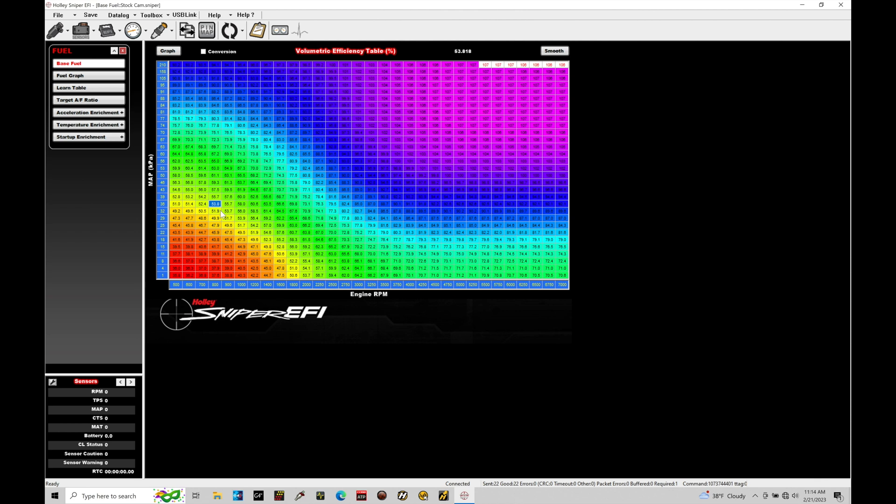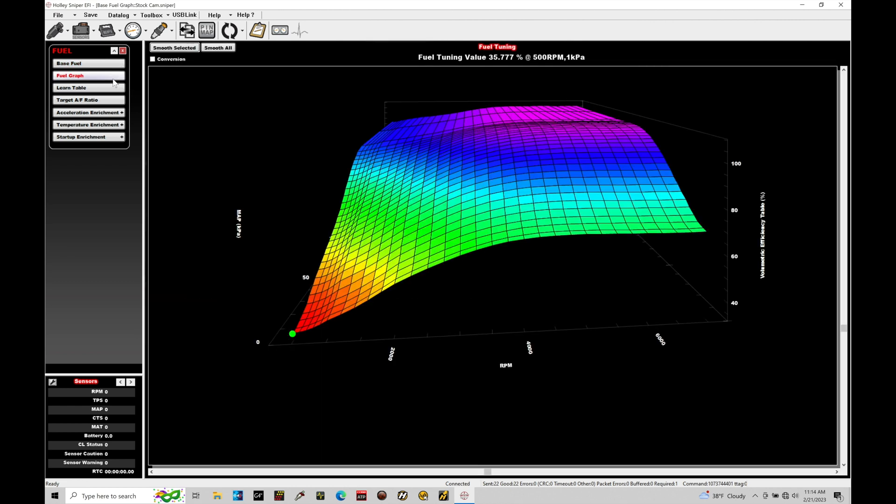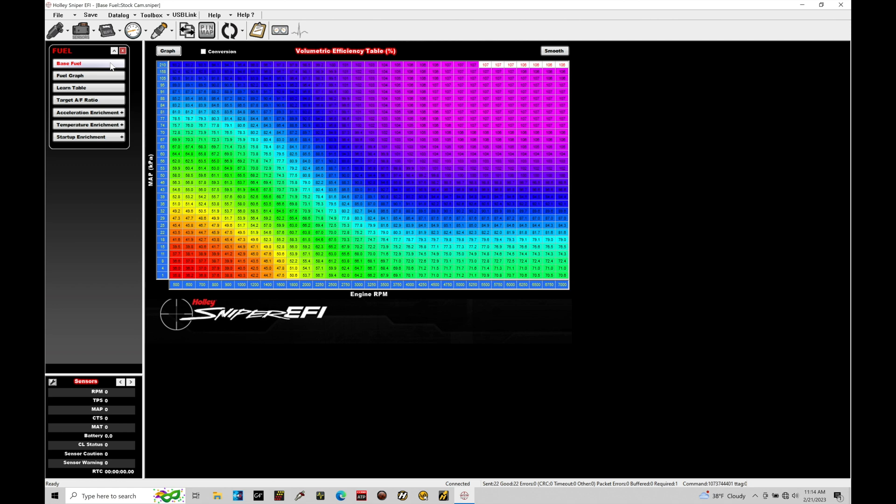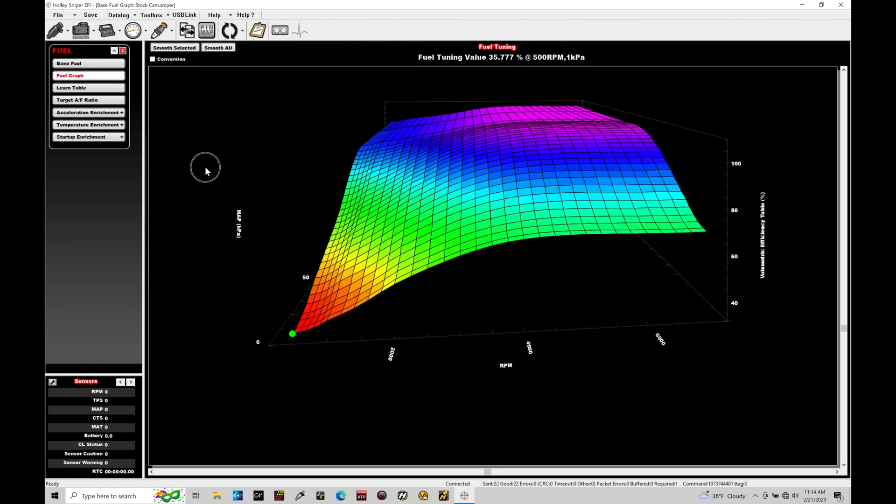We also have a graph we can look at. The graph will plot everything in our table in a graphical format so we can spot trends within the table.